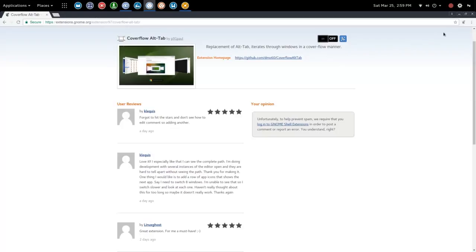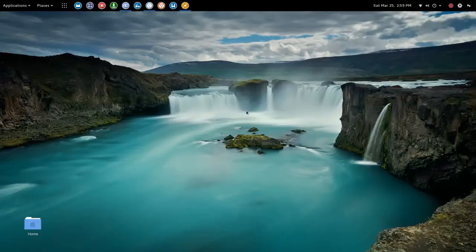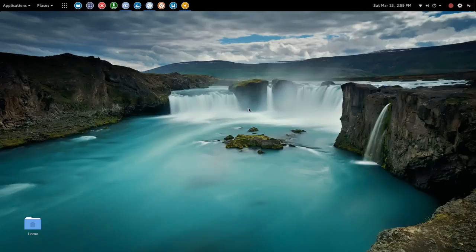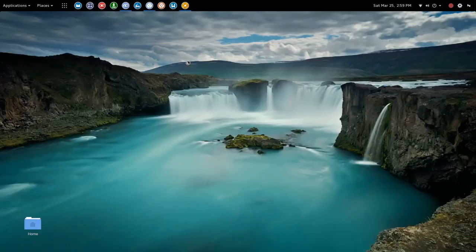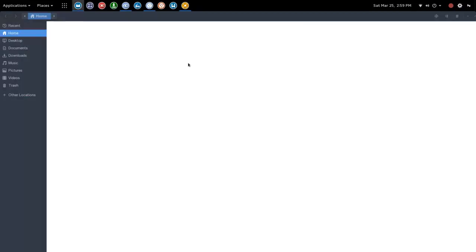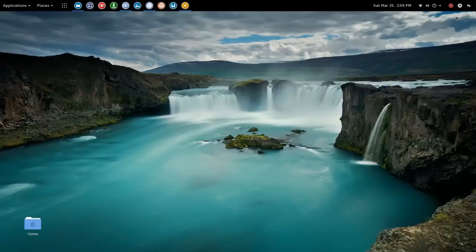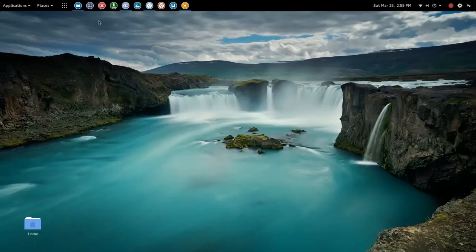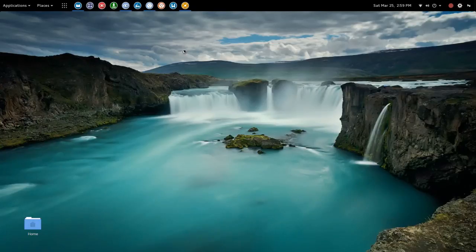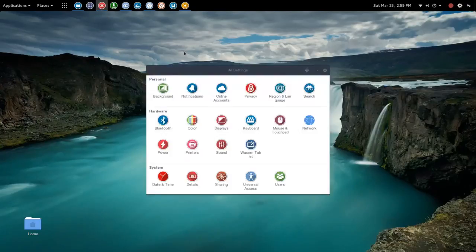Before we turn on the cover flow alt tab, I want to give you an idea of what the default alt tab looks like within the Gnome desktop. So I'm going to go ahead and launch the file manager, minimize that, and let's open up settings and minimize that as well.